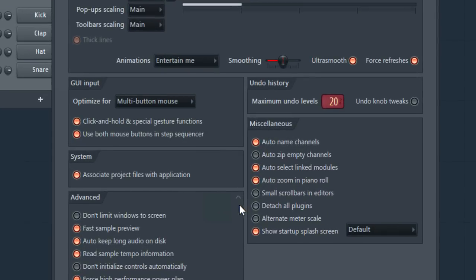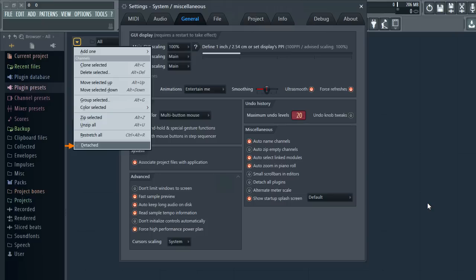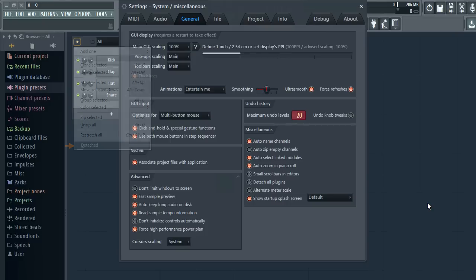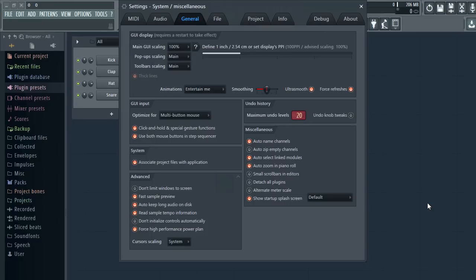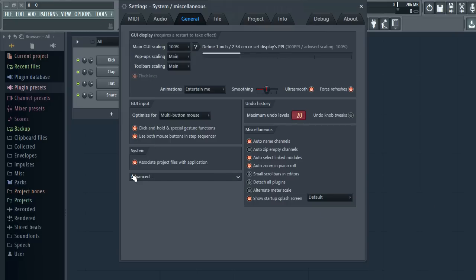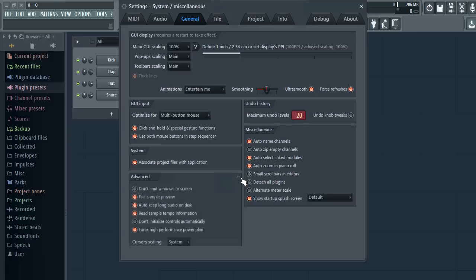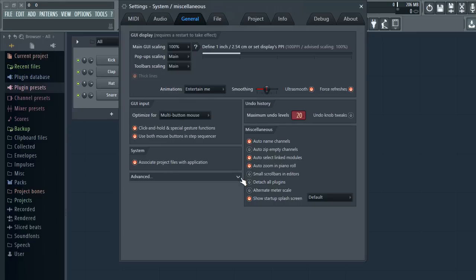By the way this detach all plugins option will be a time saver for some and the step sequencer can now be detached too. A tip: keep an eye out on options and dialogue panels for these hidden areas. Some familiar options you can't find may be lurking there.